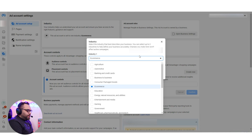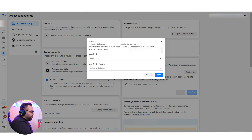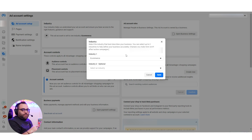My friend told me that he made a change one month ago and then it changed again to something else, and he believes some of his campaigns were negatively influenced. I have no idea if this is true or not — we can discuss it with the community. The setting says: 'Select the industry that best describes your business. You can select up to two industries.' It also says: 'Changes you make here won't affect active campaigns' — which is a little disturbing, because it raises the question of whether it will affect other campaigns.